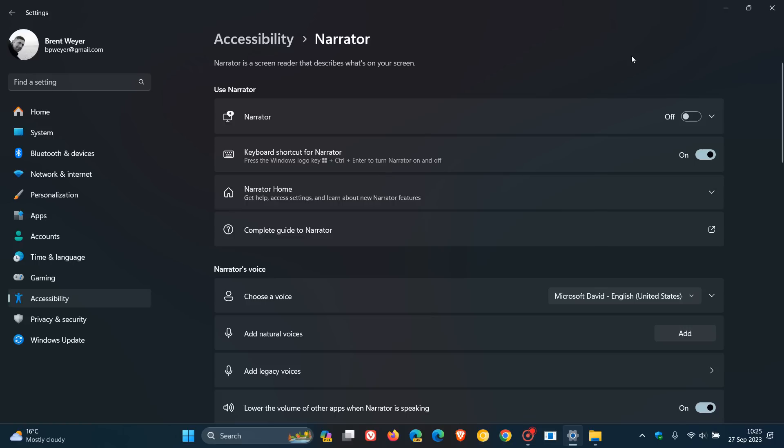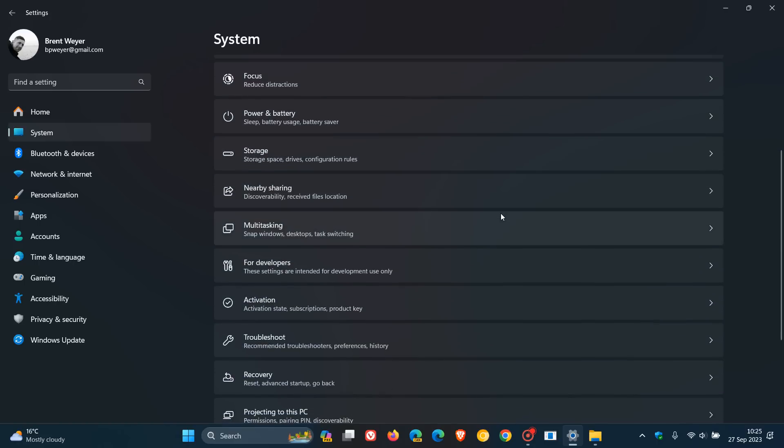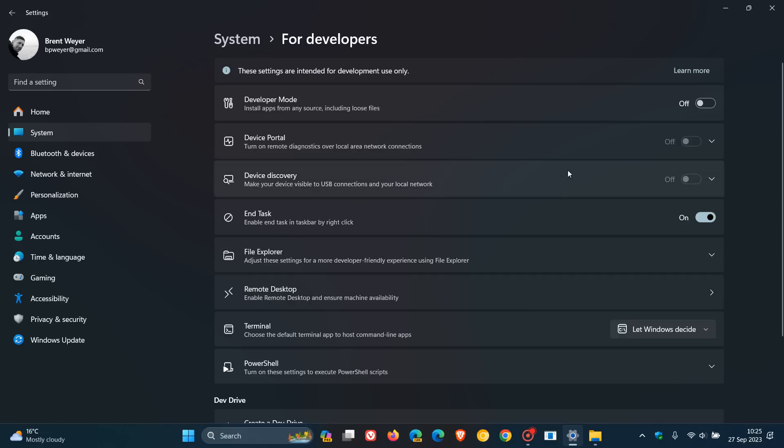And something else to take note of is that they've also added a new developer sections for developers. So, if you are a developer, some interesting things going on in this new page for developers.